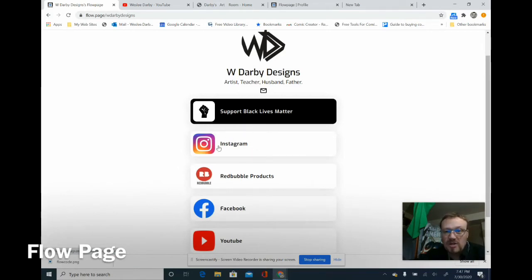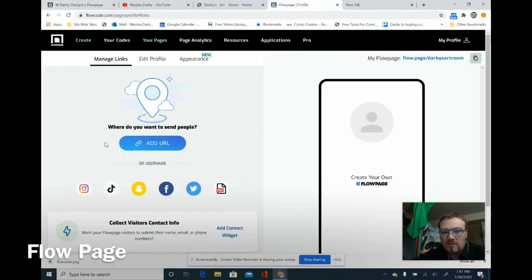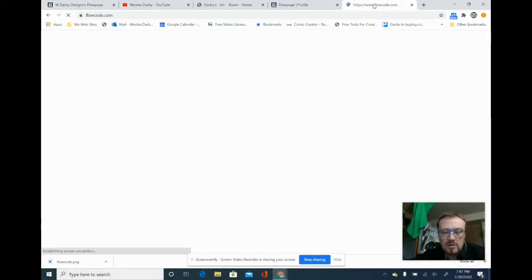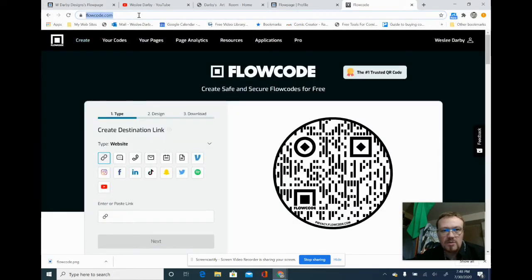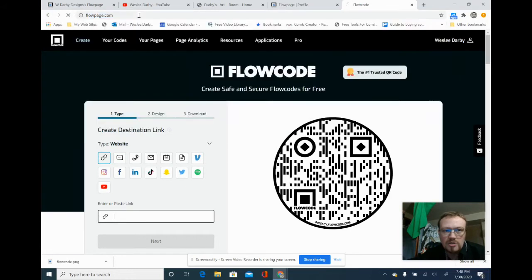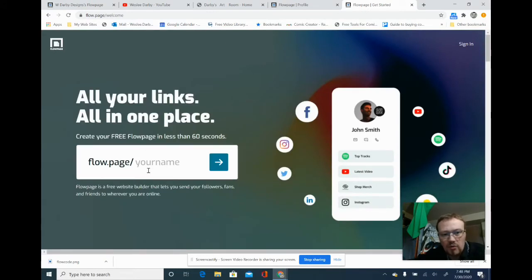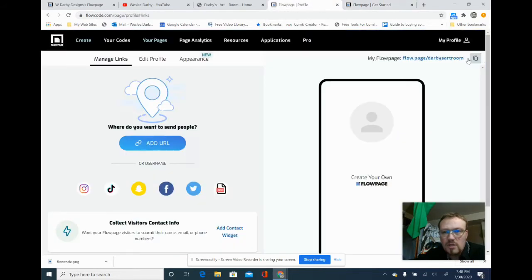So how do you get that started? We're going to go to the flow page. Let me pull up a brand new window — flowpage.com. I think flowcode.com is not going to work; they kind of intermingle. Yeah, I knew that was going to pop up. So we're going to do flowpage.com. You're going to get this color here, and you're going to either sign in or put in your name. I put my name in and hit enter, then ended up signing in. Right here is my flow page: flow.page/darby's-art-room.